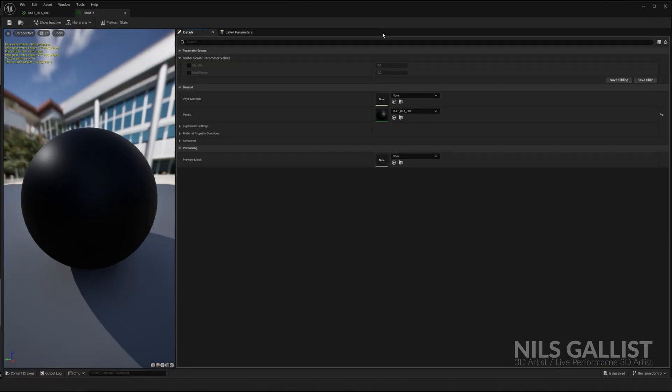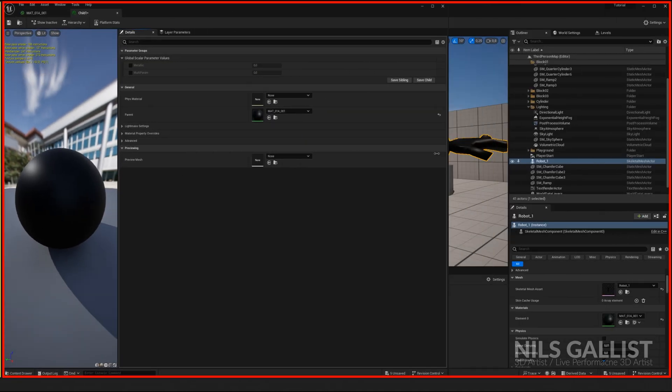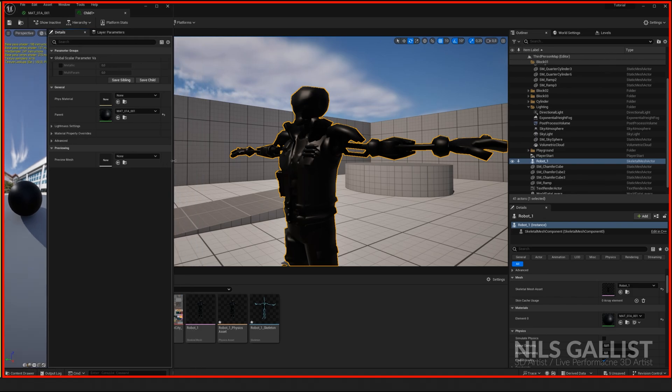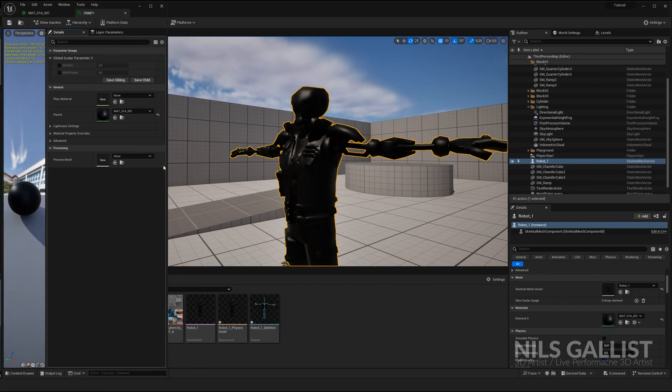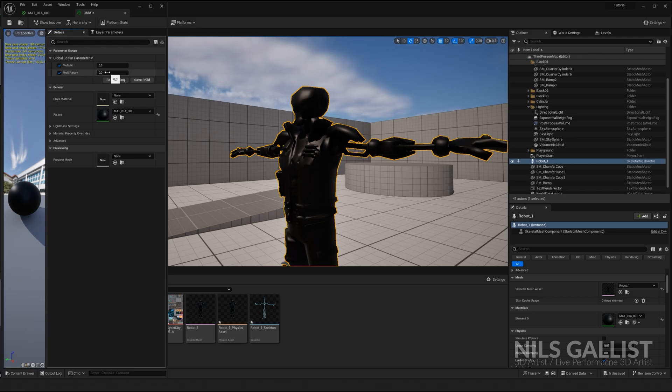Now, if we have a look at this, this looks different. We clicked on material, but it looks different, because now our parameters are exposed. Metallic and multiplication.